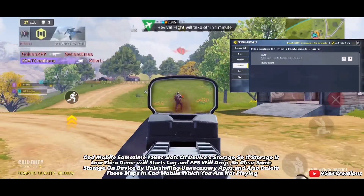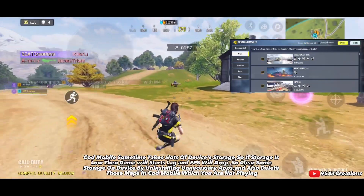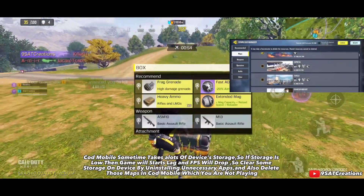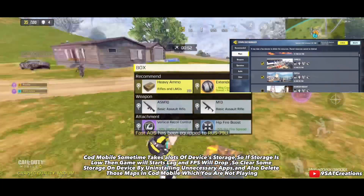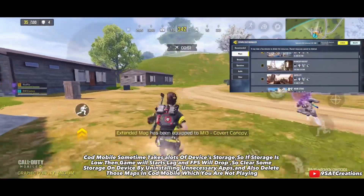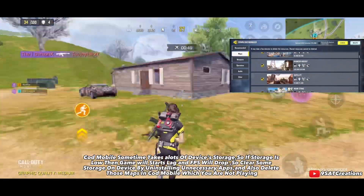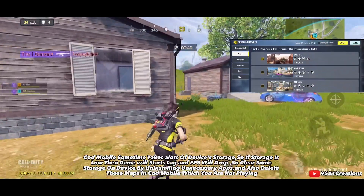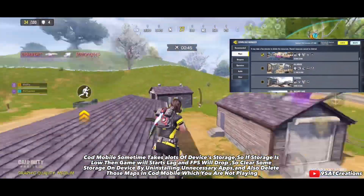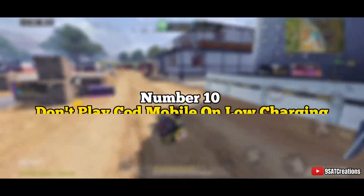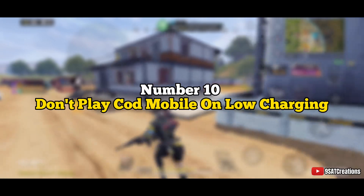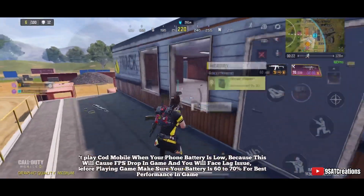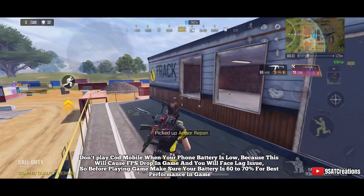Number nine: clear phone memory. Call of Duty Mobile sometimes takes up a lot of device storage. If storage is low, the game will start to lag and FPS will drop. Clear storage by uninstalling unnecessary apps and deleting maps in Call of Duty Mobile that you are not playing.